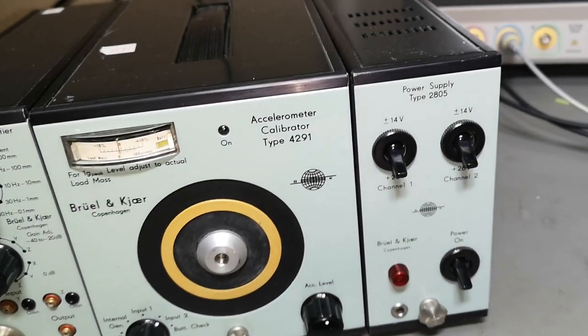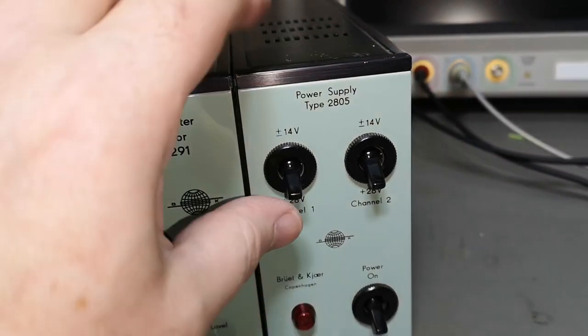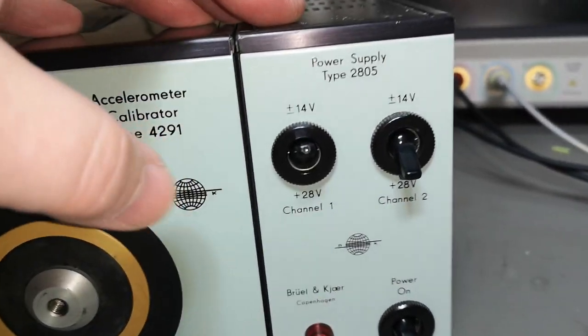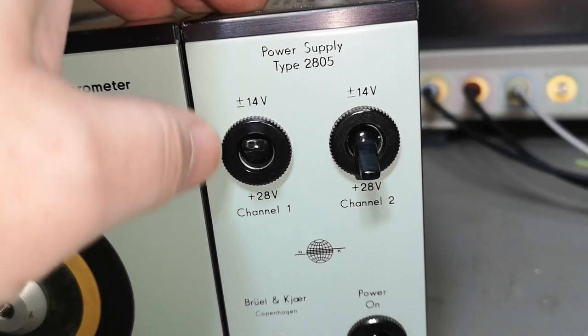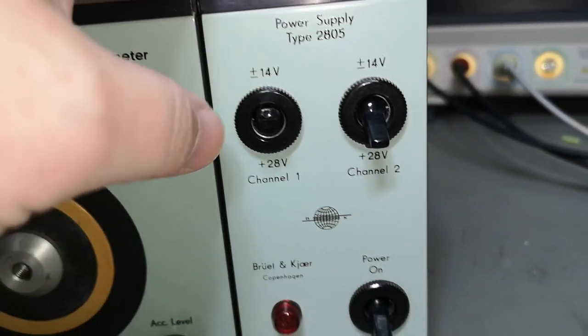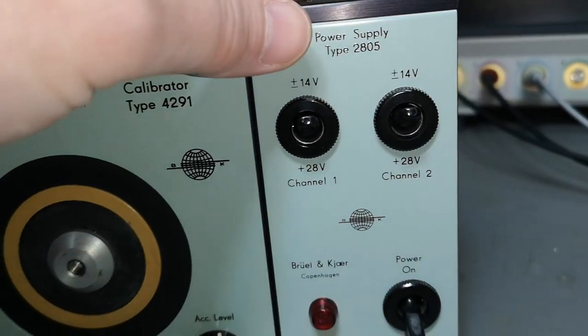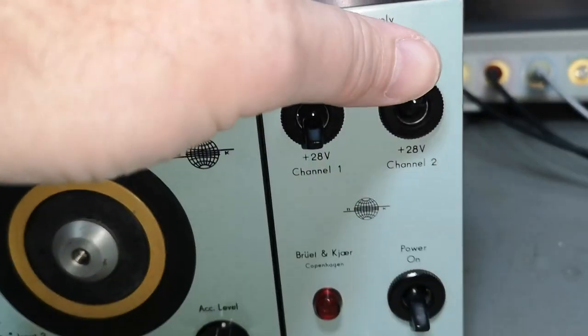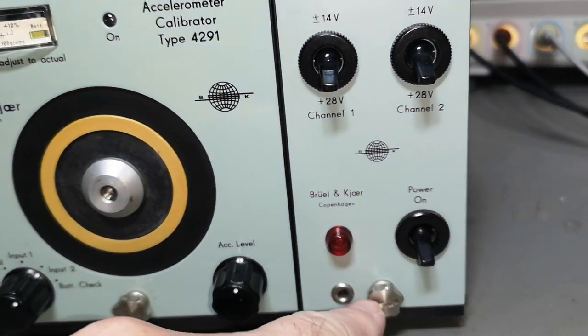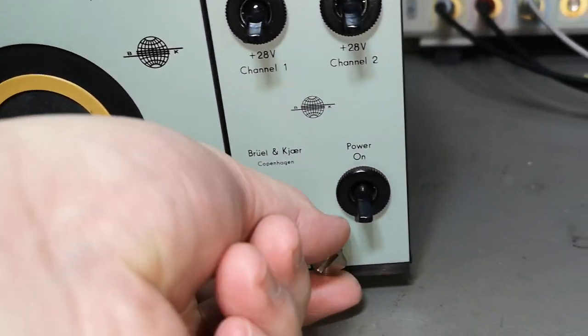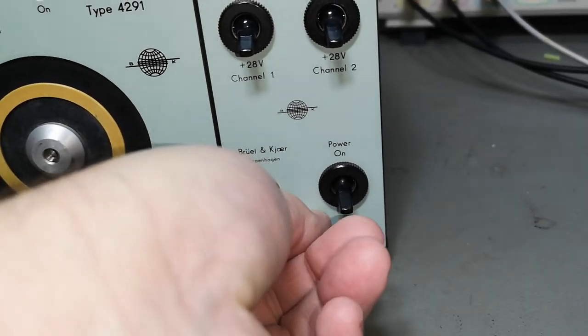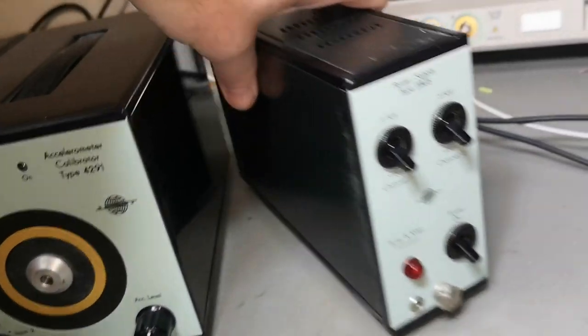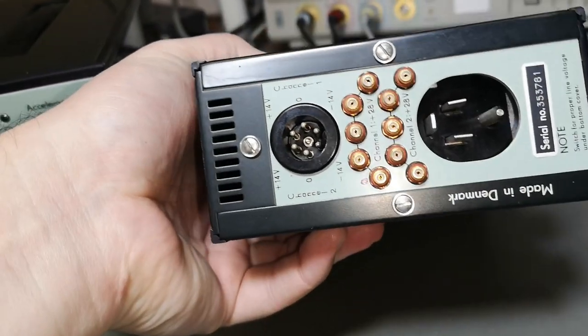And then there is a power supply type 2805, where you can select between plus minus 14 or plus 40. Or what is that? 28. That is really weird. And it looks like if you unscrew this, you can probably pull out something here. Let's start looking at the power supply. It's really, really heavy.